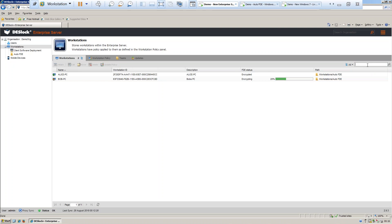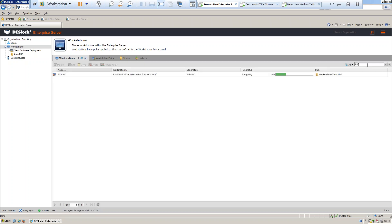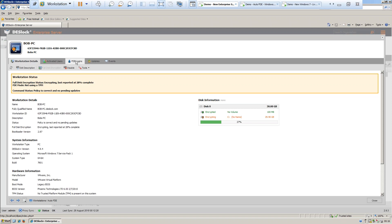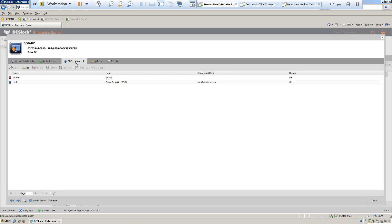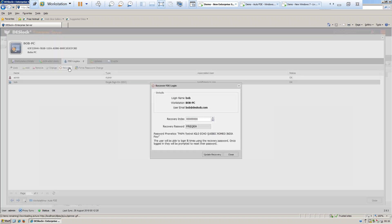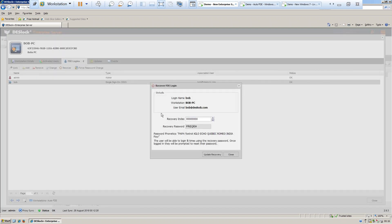In order for the administrator to find the workstation, all they need to do is enter the workstation ID into the search box, which will narrow down the list of workstations. Once they have located the workstation, they can access the workstation details, FTE logins, choose the user who needs to be recovered, select recover, and then provide the recovery password for them.